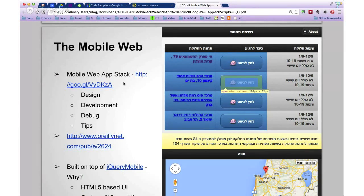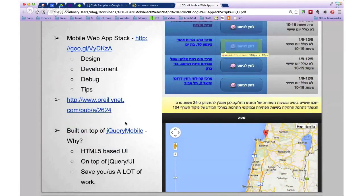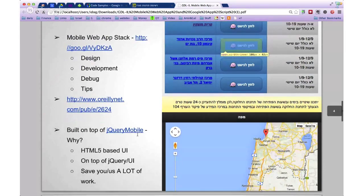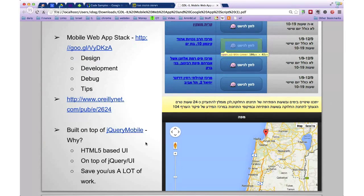If you want to see best practices in design, development, debugging, and how to work with the mobile web, there are nice slides at the link provided that cover all the best practices. There's also a dedicated talk I did with Riley earlier this year focusing on the mobile web. As for why I chose jQuery Mobile: I see it as a CSS framework that saves lots of effort. It's an HTML5-based UI built on top of jQuery and jQuery UI, so you get lots of development hours already baked in — standing on the shoulders of giants.